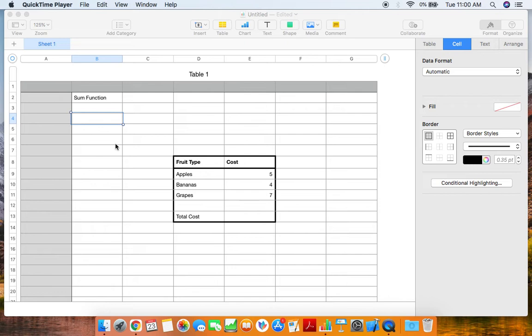With that, let's go ahead and dive right into it. So the sum function is the function used for addition, where you can add numbers together to then find a sum or a total.